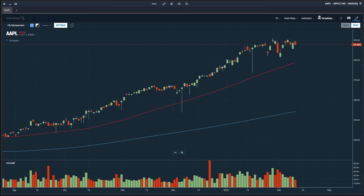The Scans platform allows you to customize the charts to your liking. Start building your templates today by loading up the charts module within the Scans platform. Best of luck with your trading, and reach out if you have any questions.